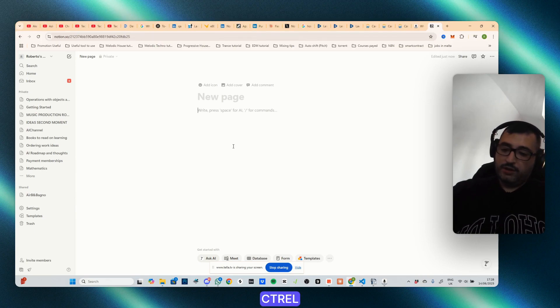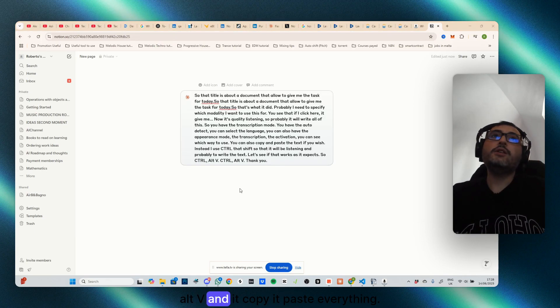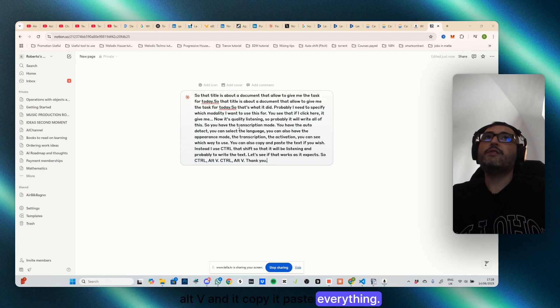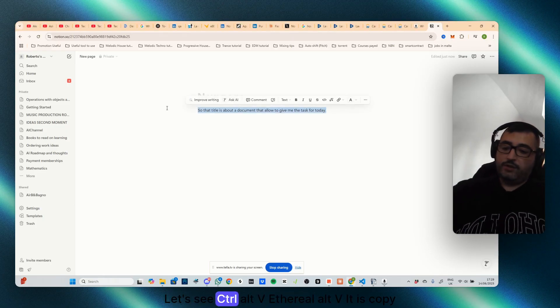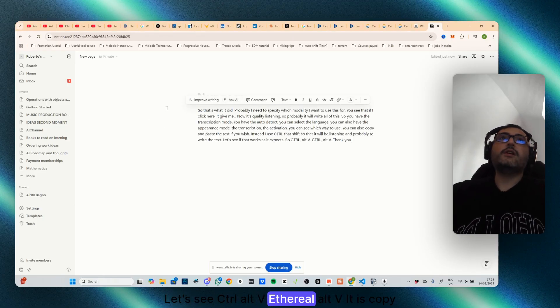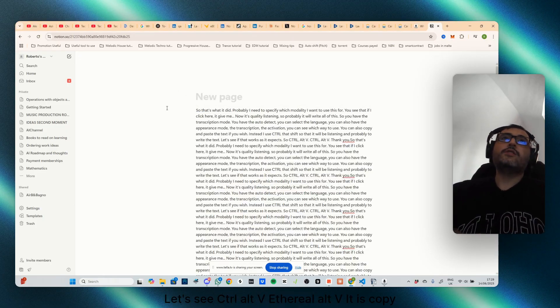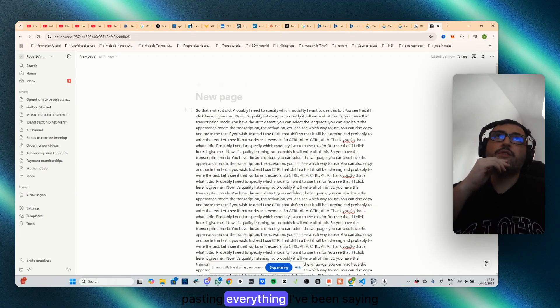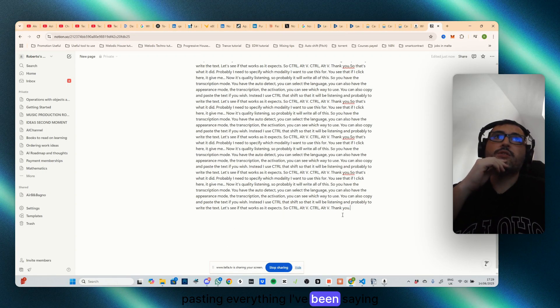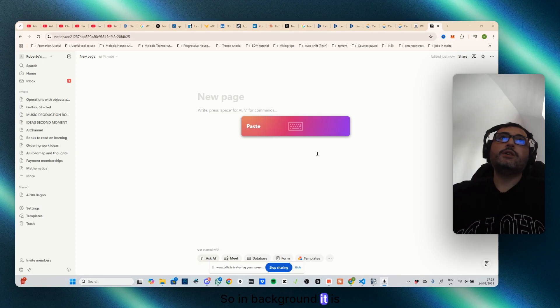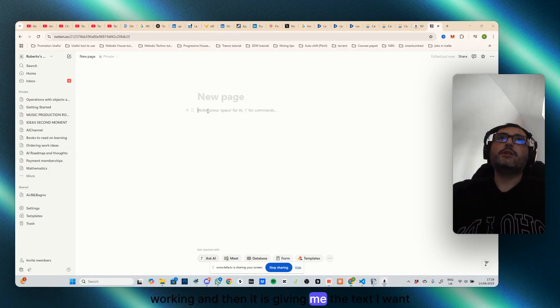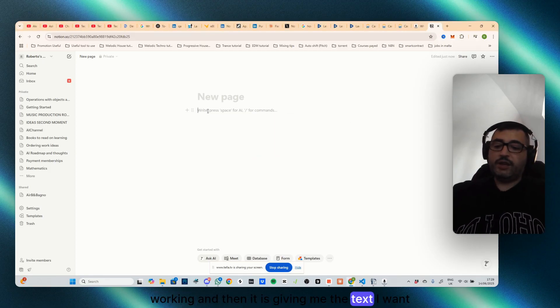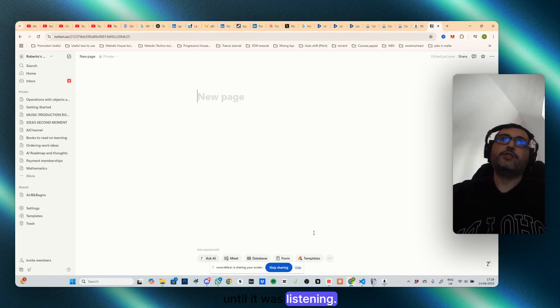Let's see if that works as it expects, so ctrl+alt+V. And it copy paste everything, that's it. Let's see, ctrl+alt+V, it is copy pasting everything I've been saying so far. So in background it is working and then it is giving me the text I want until it was listening.